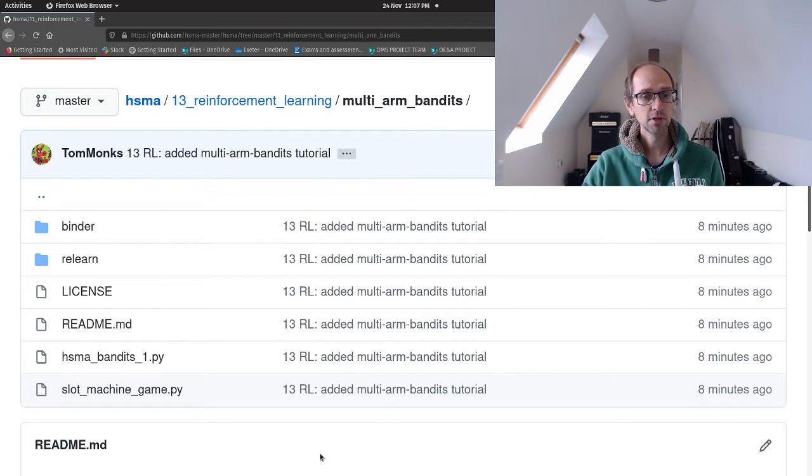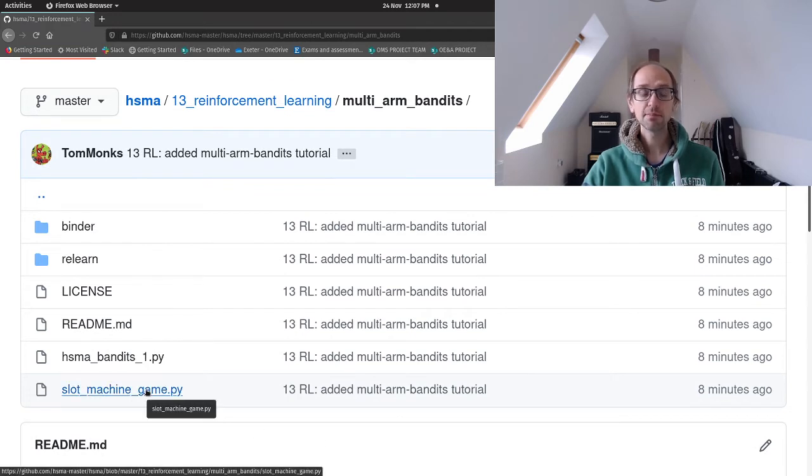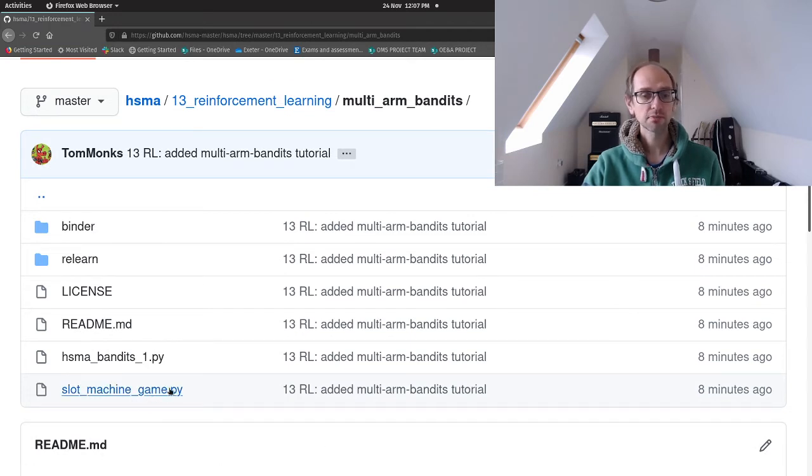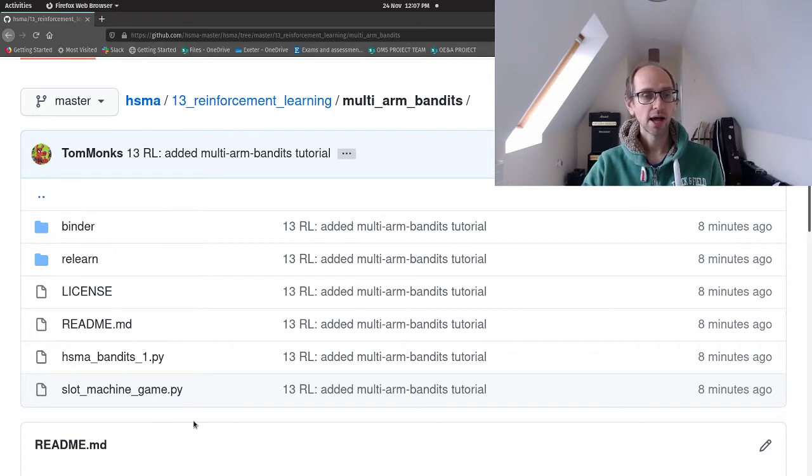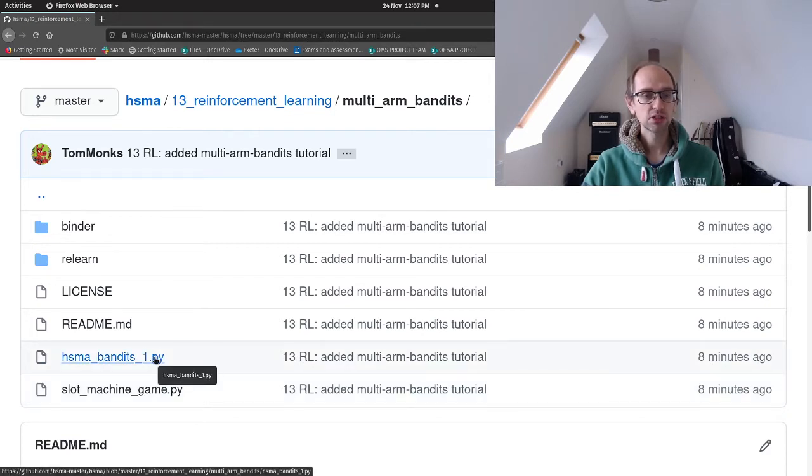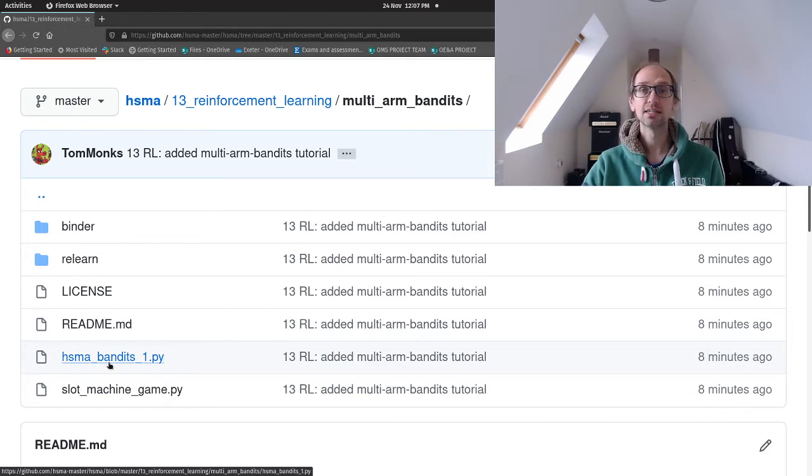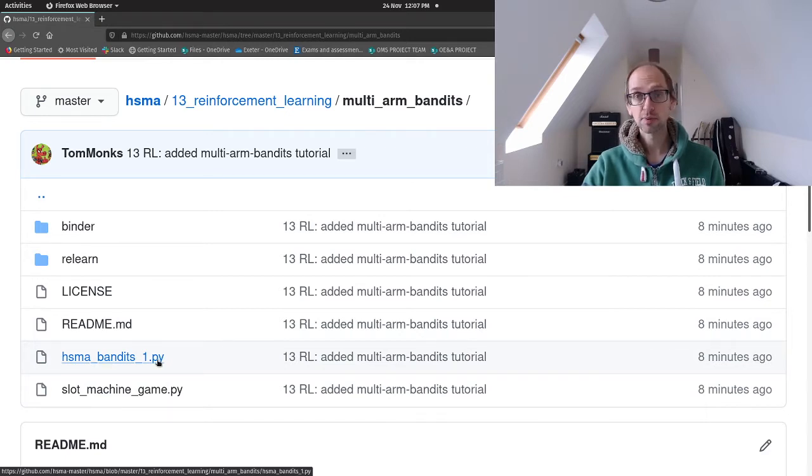Just to say that the slot machine game is also in here and I'll very quickly show you how to run that if you wanted to have a go. But the Python file we're interested in today is hsma_bandits_1, that's just a standard Python file that we can run in Spider.